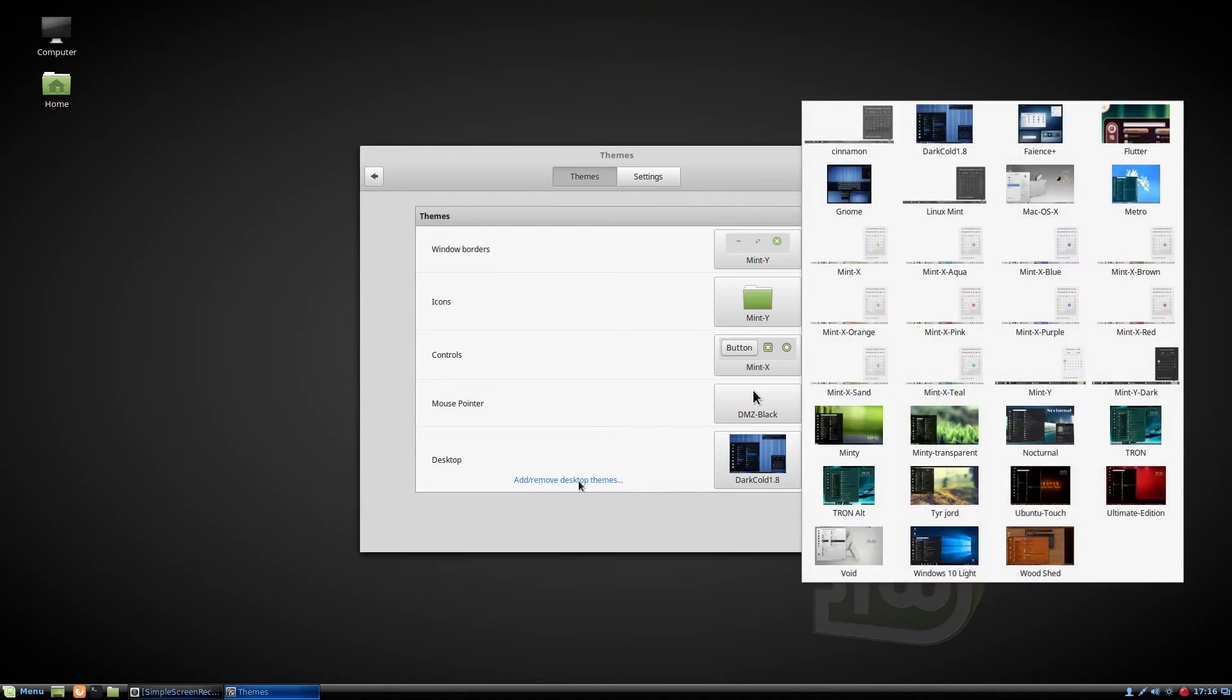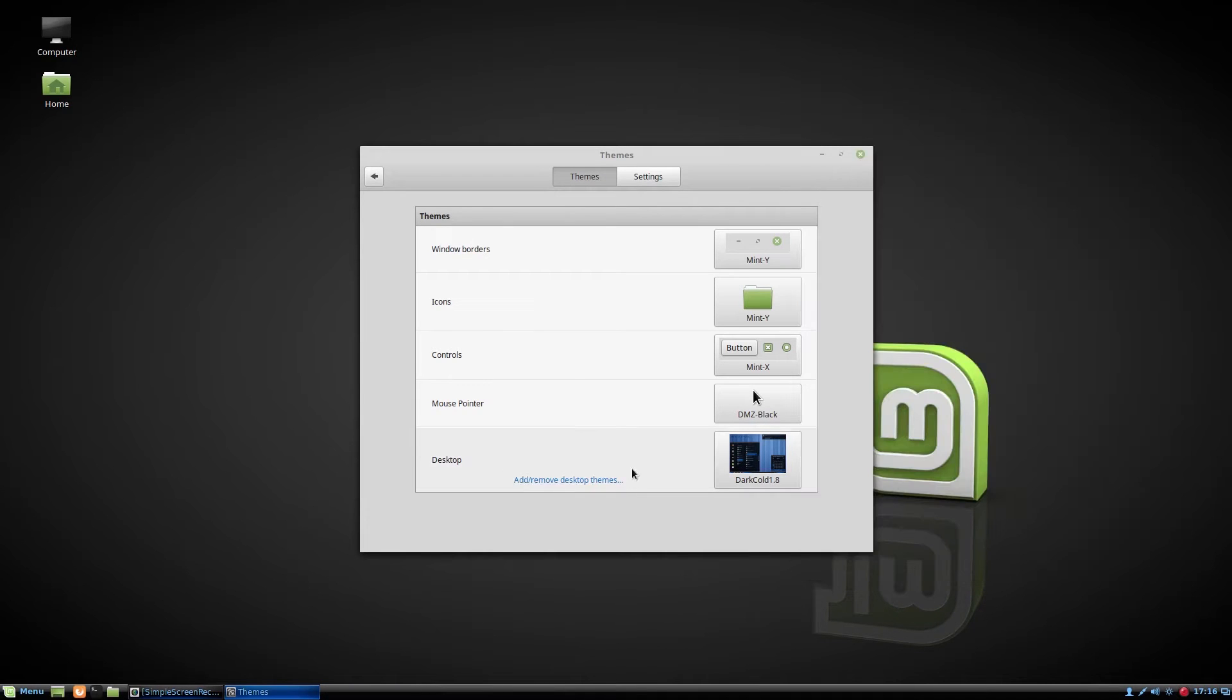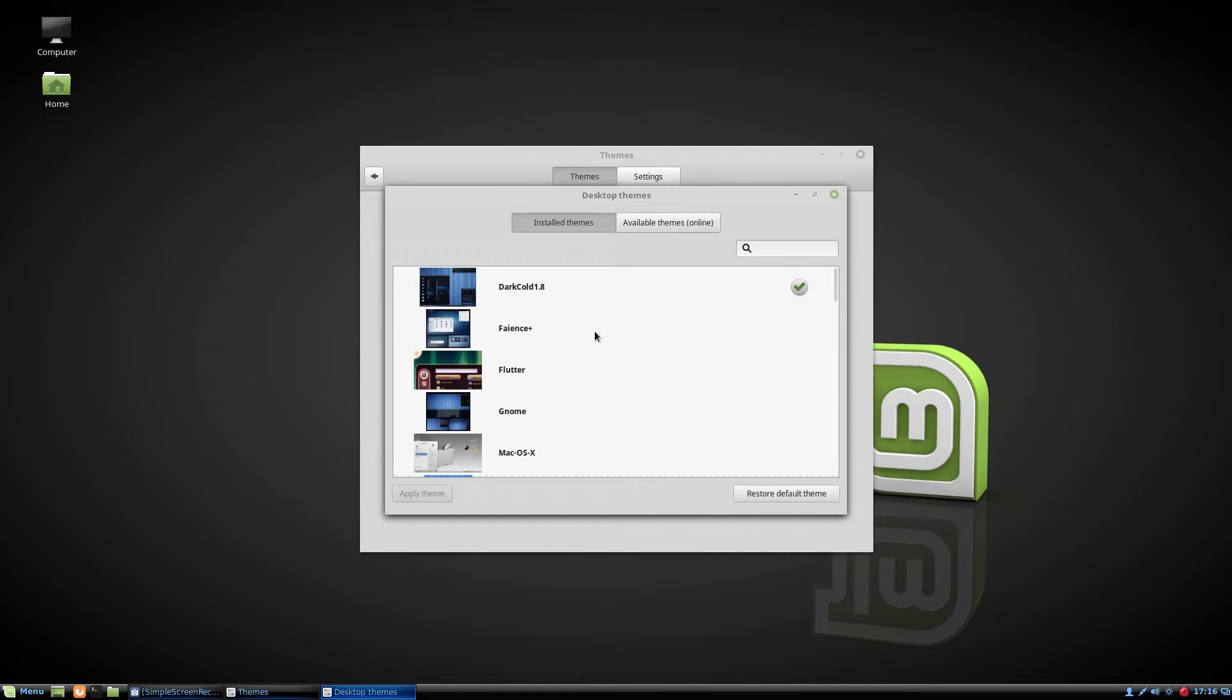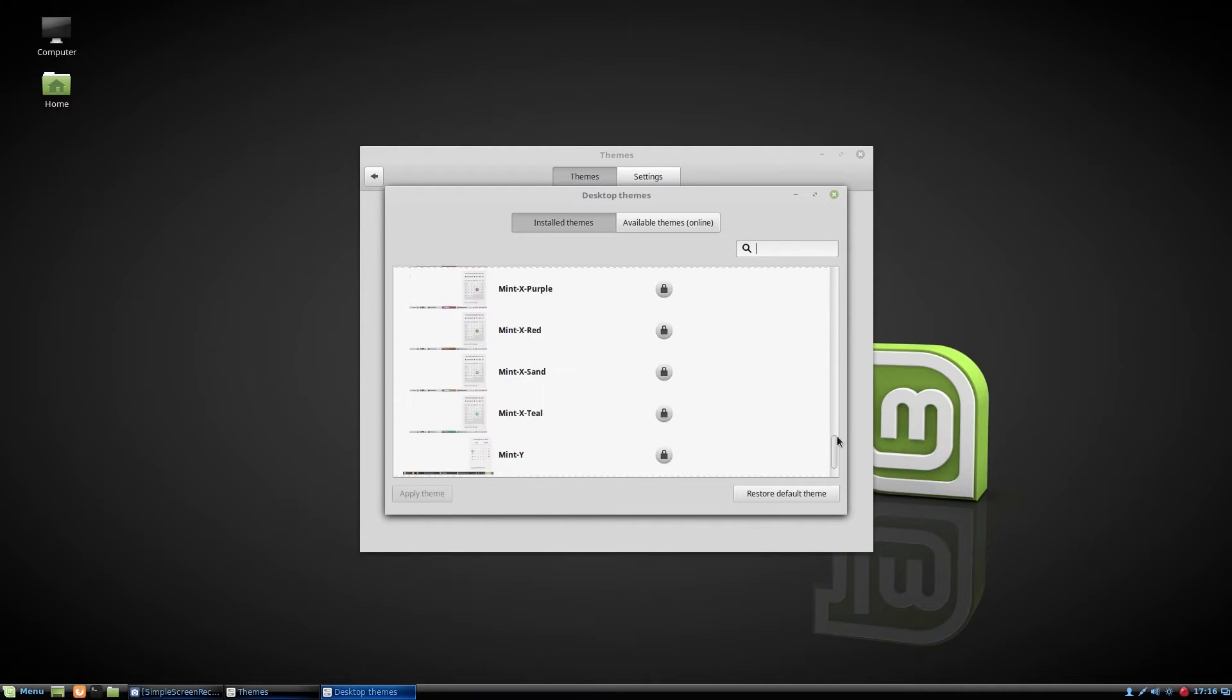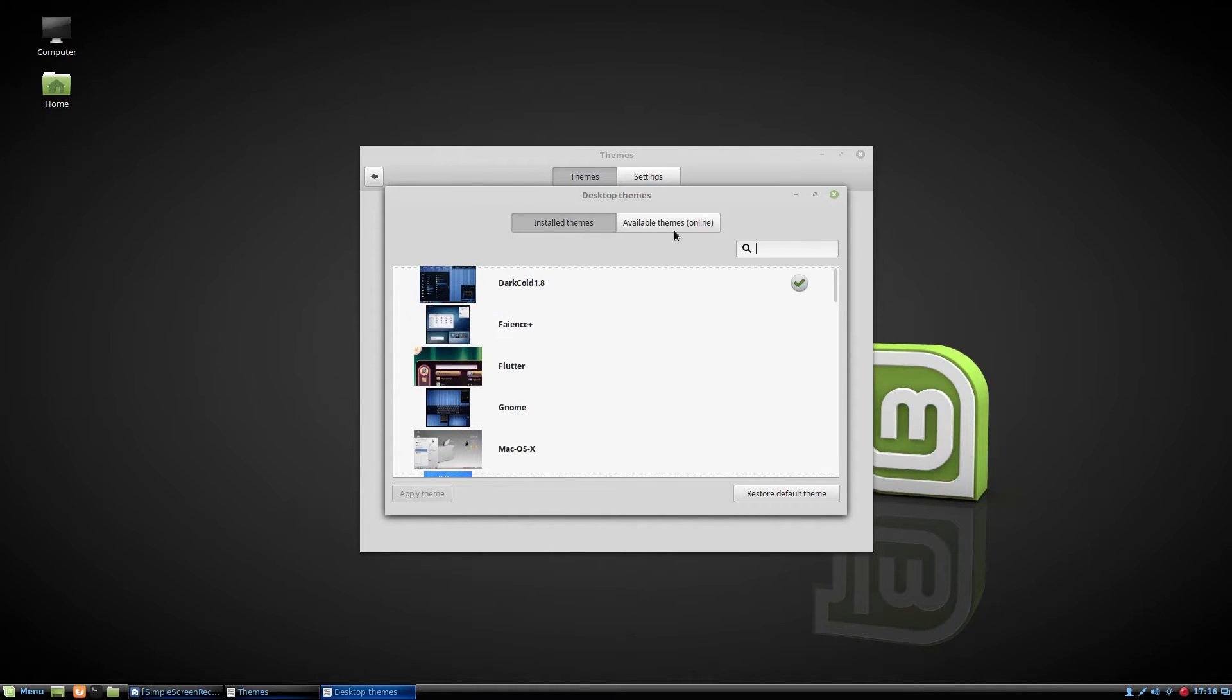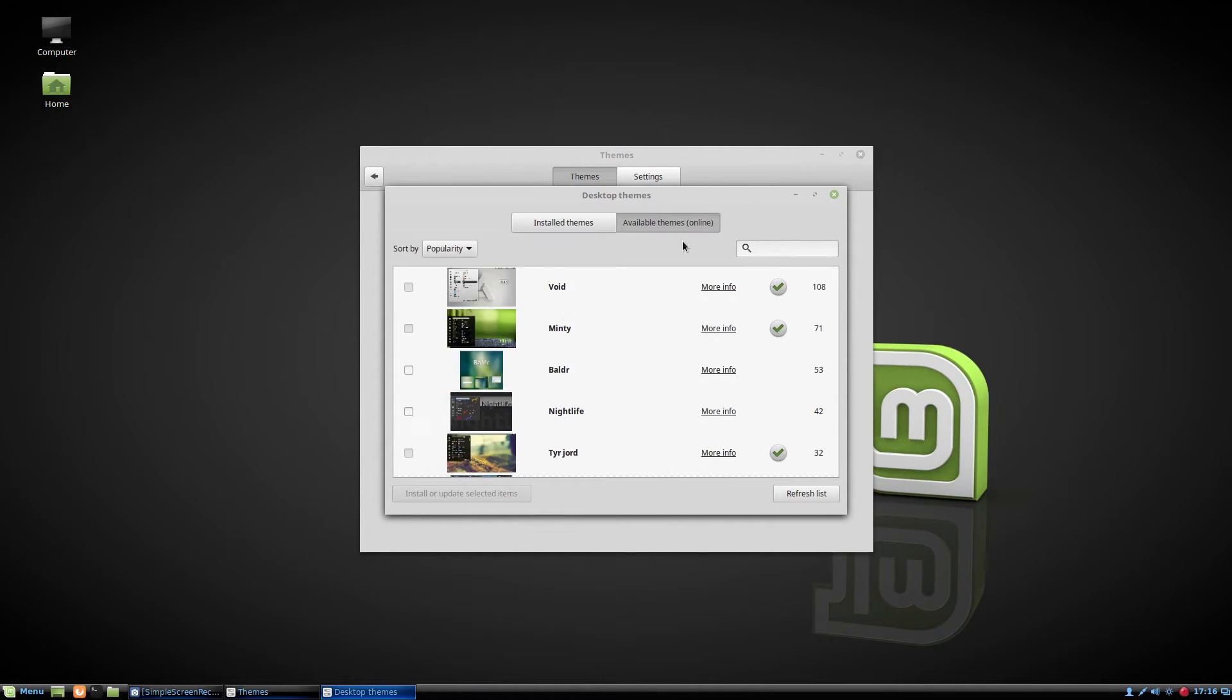I've downloaded some themes from online. You can see your downloaded themes here. You can also download from online.